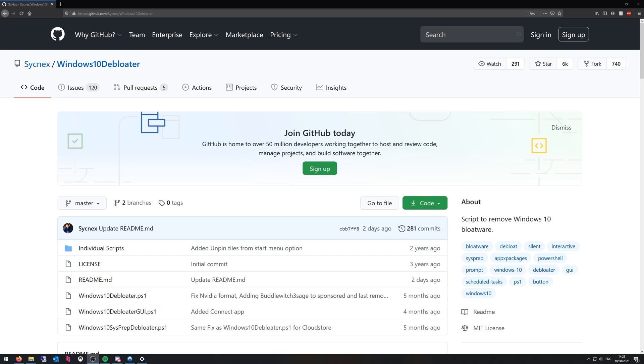It also lets you choose what you want to get rid of. Some people find it quite confusing on how to make it work but it is quite simple when you know how. So yeah let's get started.